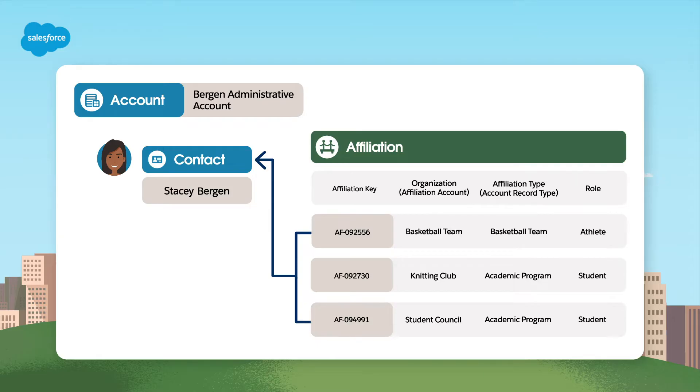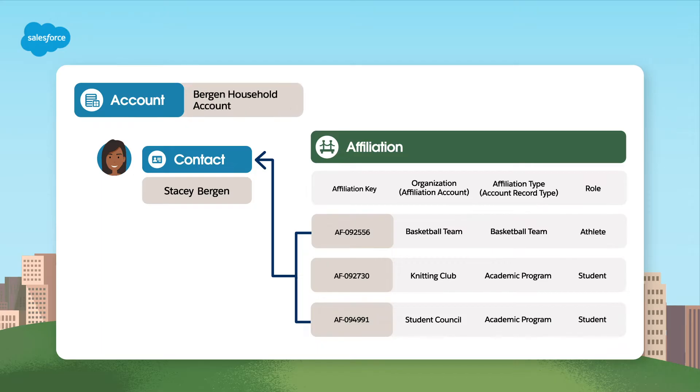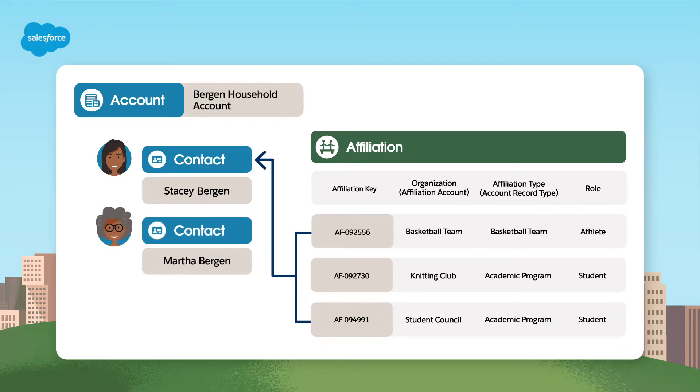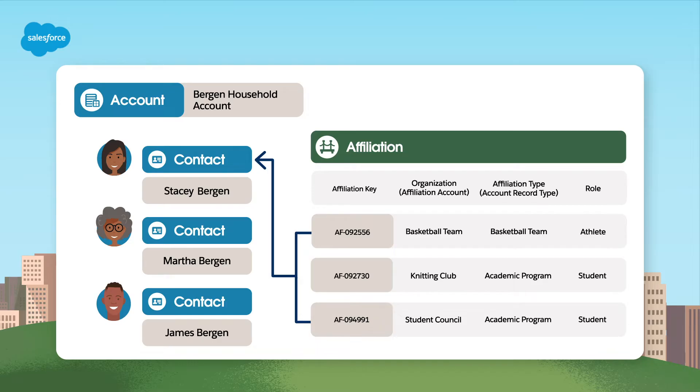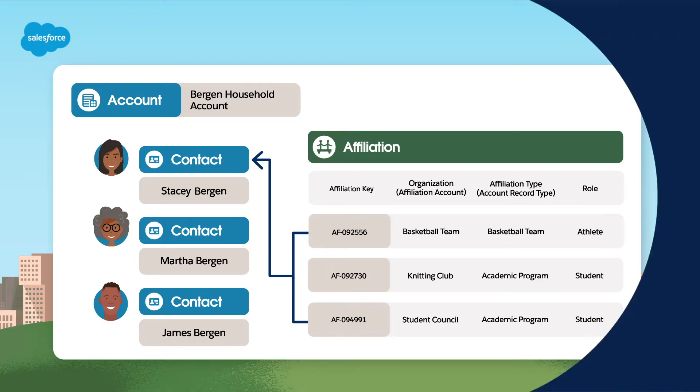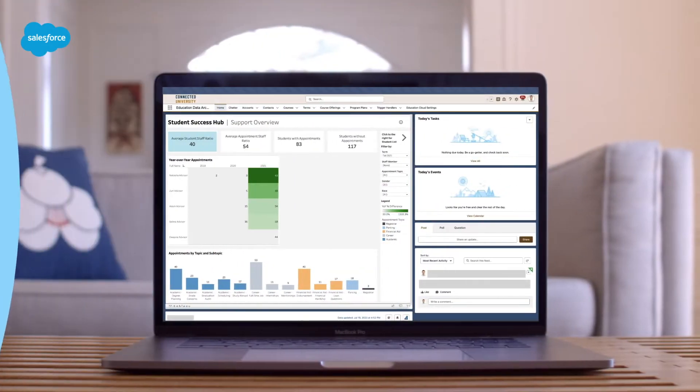Think of an administrative account as the account-level representation of a contact. Conversely, in the household account model, the account represents a family, and each student becomes a contact within that family or household. Unlike the administrative account's one-to-one association, a household account typically includes multiple contacts, such as parents or guardians, siblings, and other members of the same shared household.